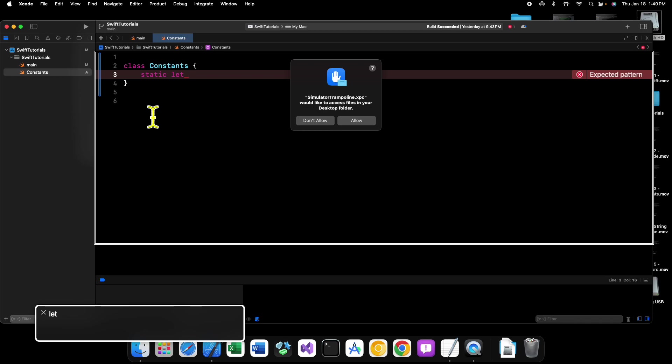And let's say we want to create a constant for an SF symbol that's just like the outline of a document icon.